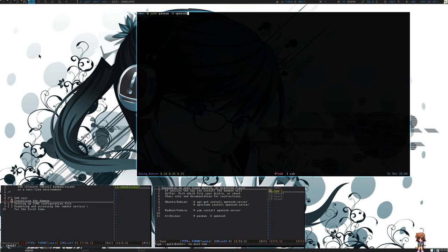From here we're going to install the OpenSSH Daemon. In my case, since I'm using Arch Linux, I'll be using sudo pacman -s openssh. If you're using Ubuntu or Debian, you'll be using apt-get or aptitude, and for Fedora, you'll be using yum install.